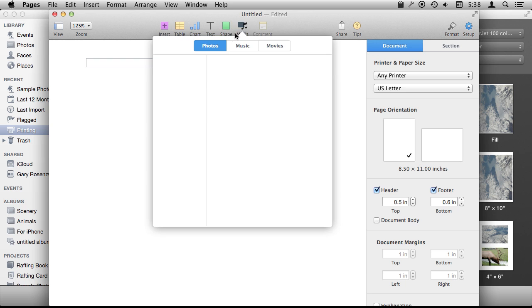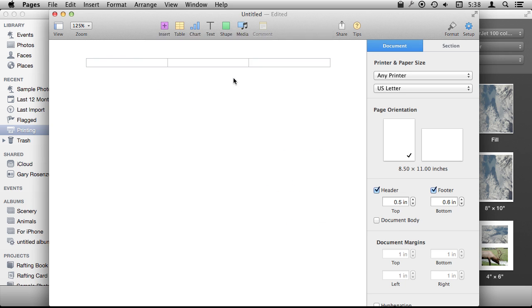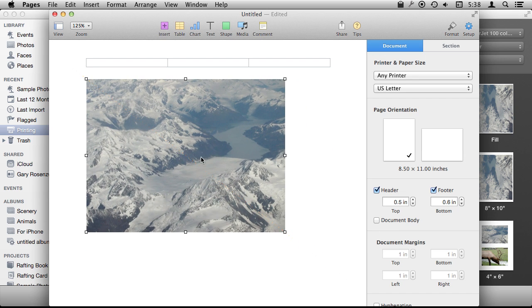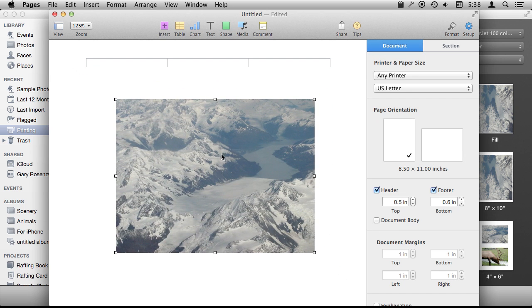So I basically have a page layout document here. I'm going to go to Media, and there are my photos from iPhoto, the ones we were just looking at. So I can select one, it will put it in here, and then I've got a ton of options how to size it to fit on this page.